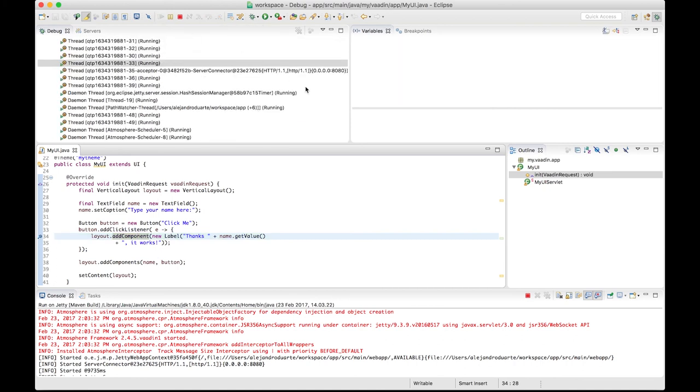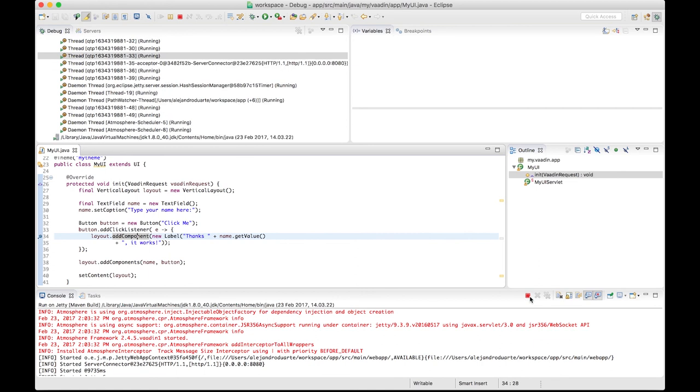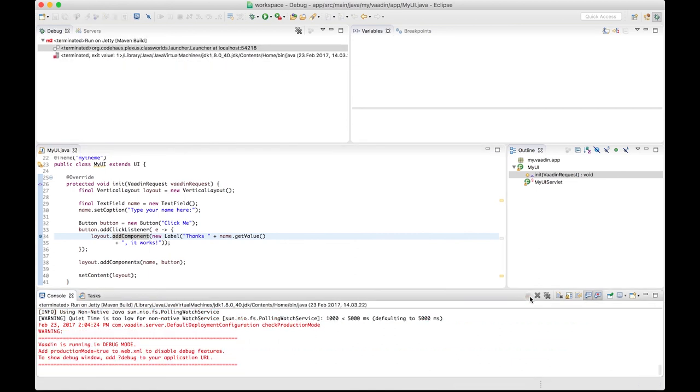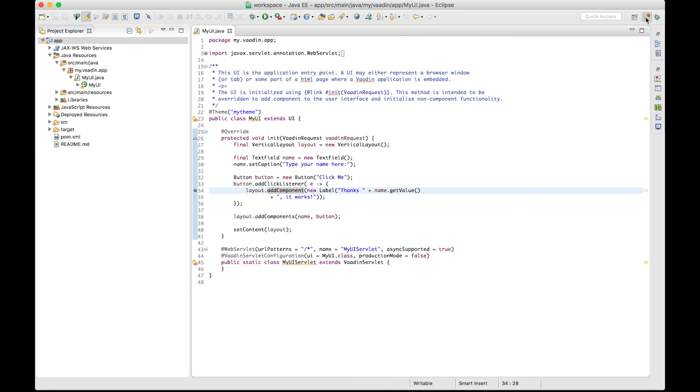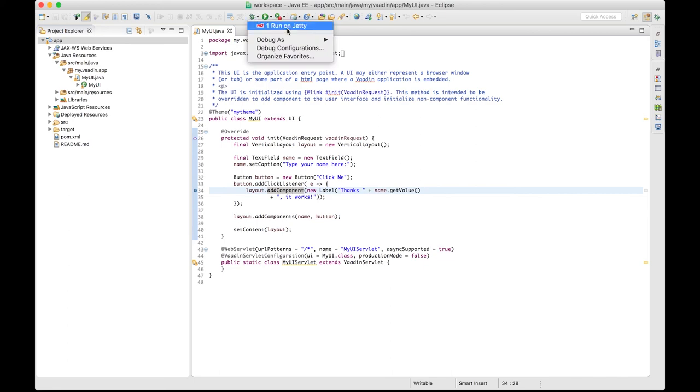You can stop the server by clicking this button, or the one in the main toolbar as well. And to return to the Java EE perspective, click this button. Finally, you can run the application again by selecting the configuration you created before, which should be listed here.